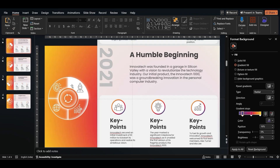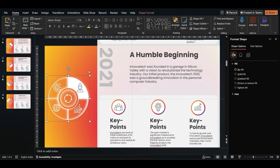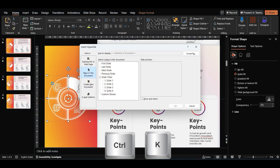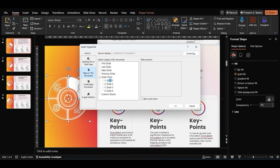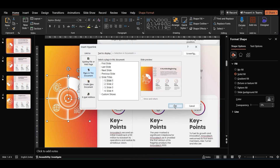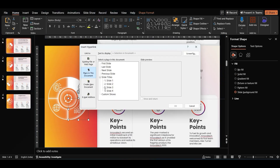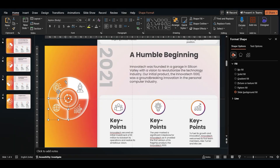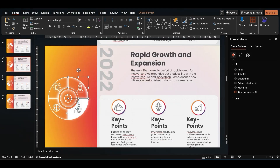Now link each quarter of the pie chart to the corresponding slide by clicking on it and pressing Ctrl+K. Select the corresponding slide and apply. Repeat these steps for the remaining slides as well.